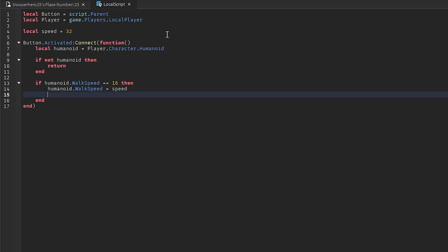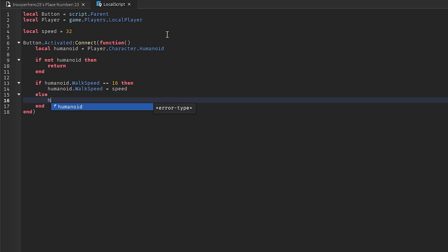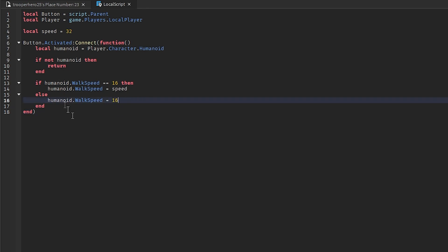And then do else. Humanoid dot walkspeed equals 16. Okay, so you should be done here. This should be it. And yeah.